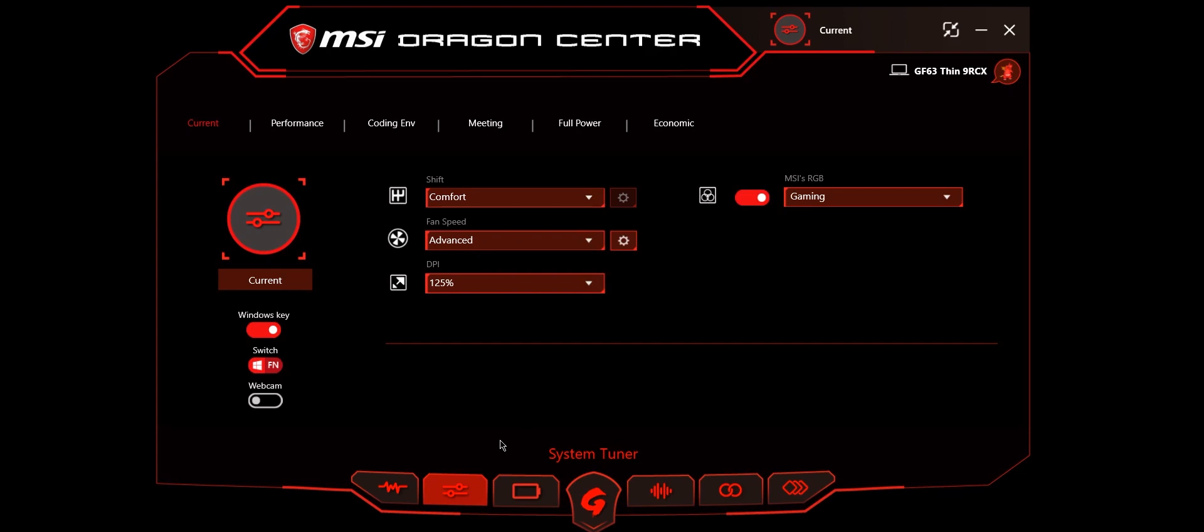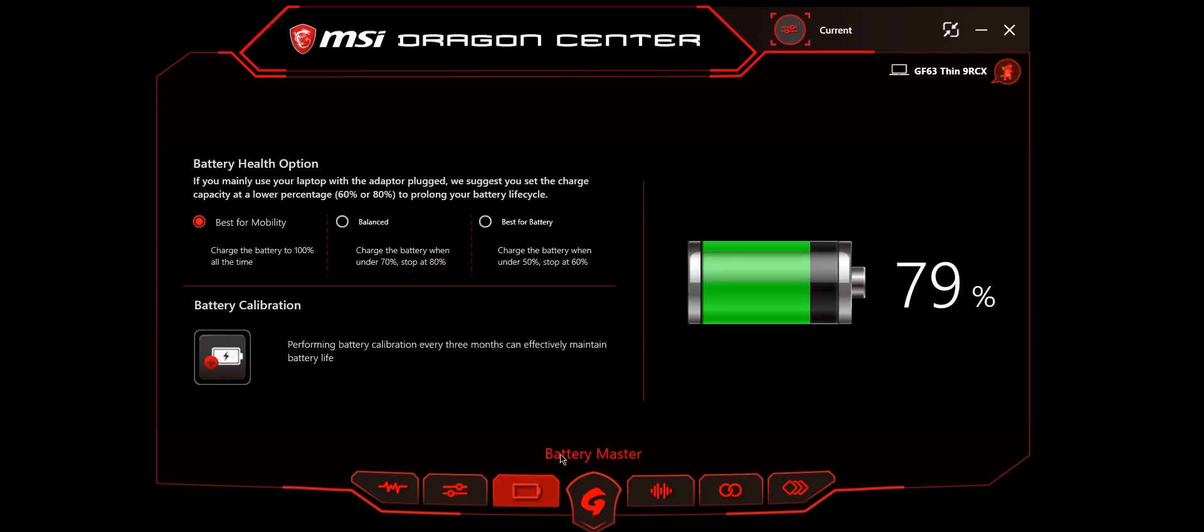The next one is battery master. Here you can calibrate your battery and keep your health options. Best for mobility charges the battery up to 100% every time. Balanced charges when it's under 70% and stops at 80%. Best for battery charges when it falls under 50% and stops at 60%.